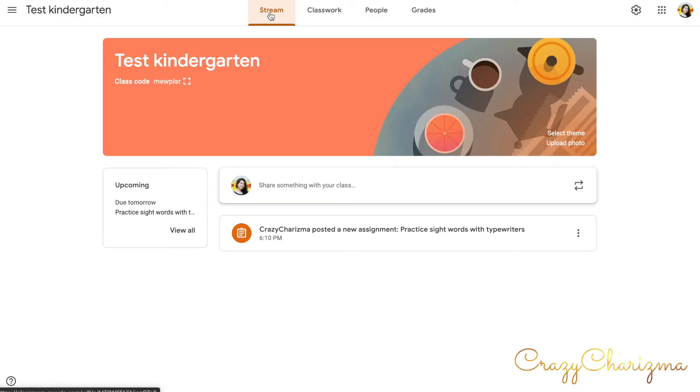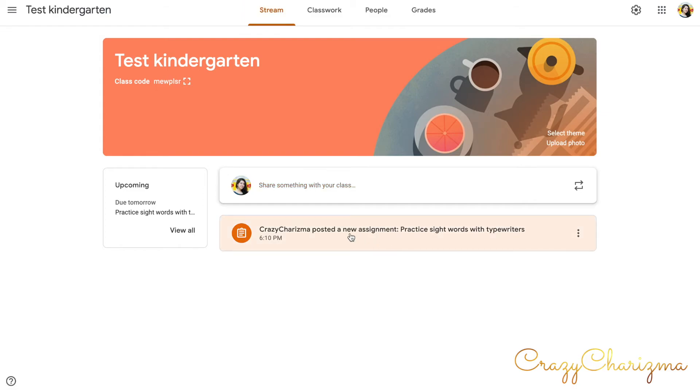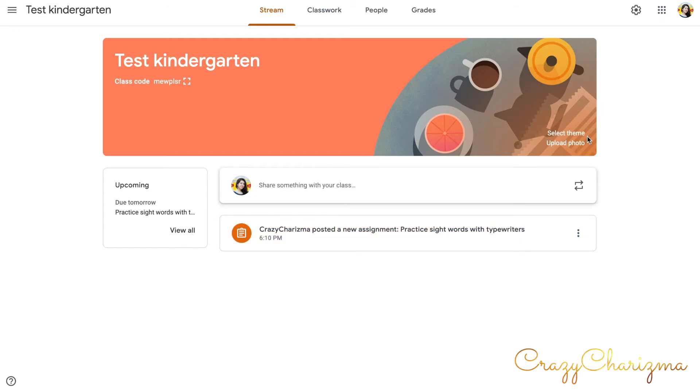Stream, as I mentioned, it's like a class feed. Here you connect with your students. You share something with them. Maybe you share the link to Google Meet. And here you can see that the assignment that was created by me also goes here. This is the class feed and students see everything.